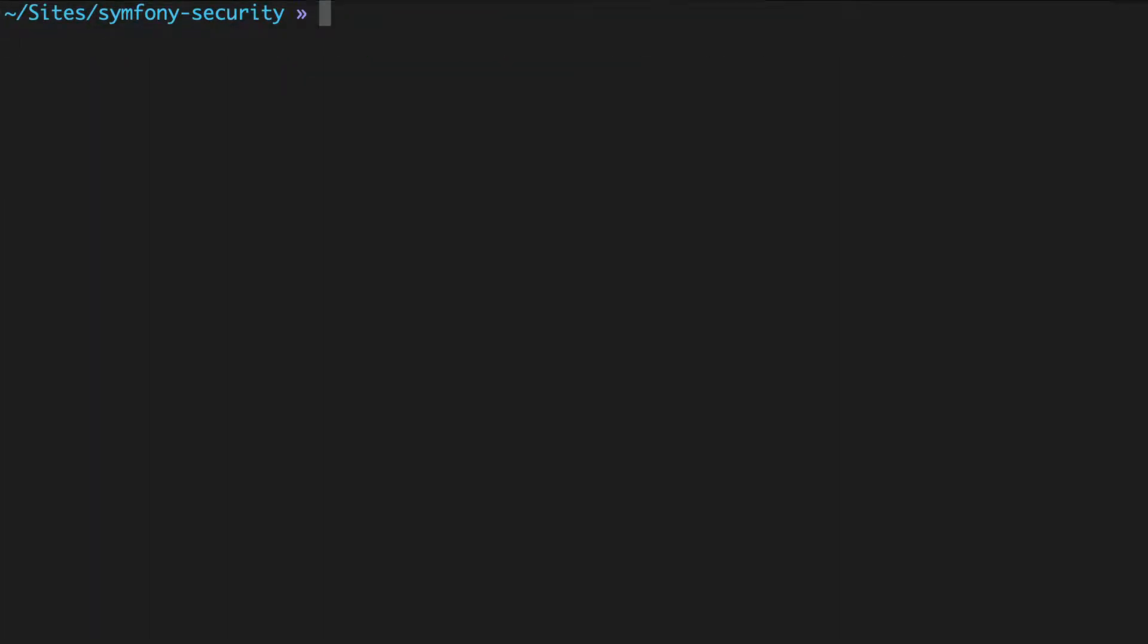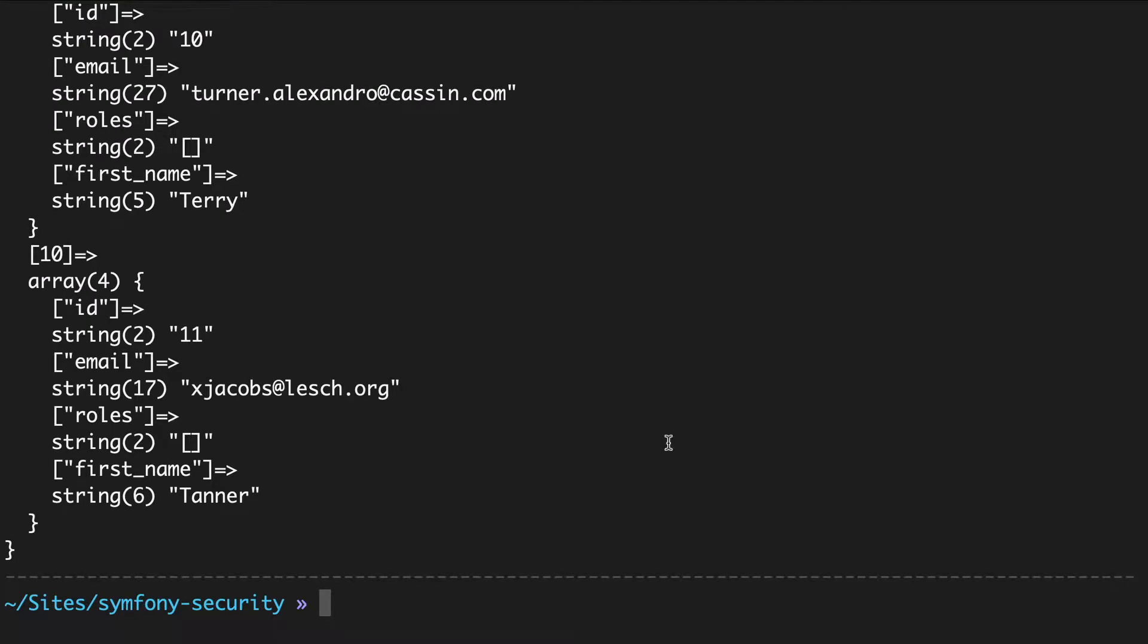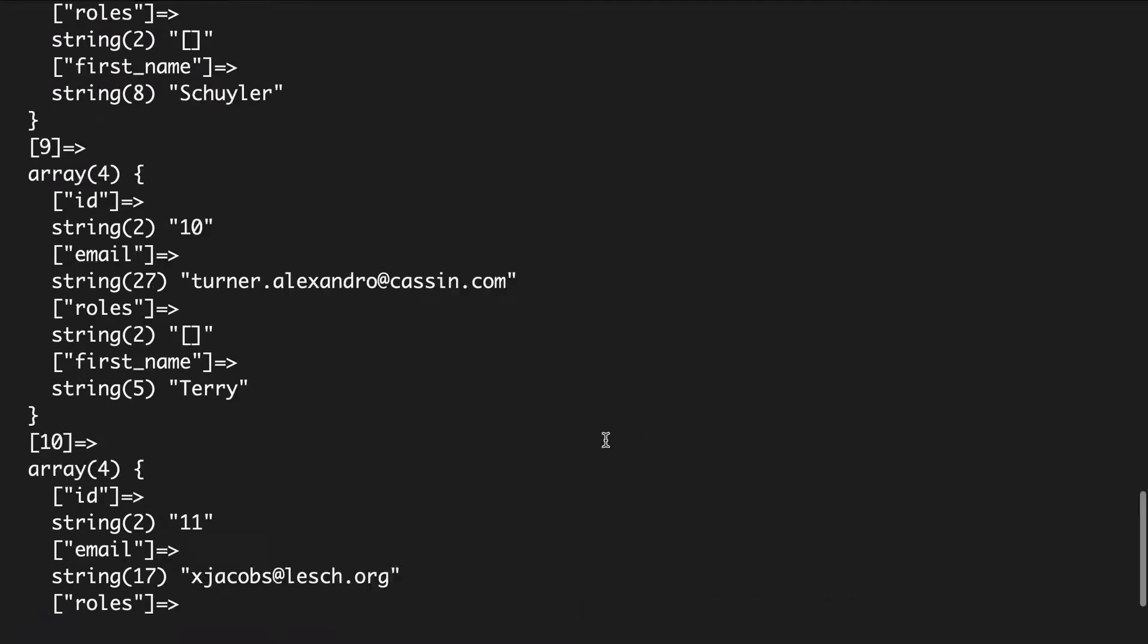Check out the new table. Symfony console doctrine:query:sql. Select star from user. And there they are.